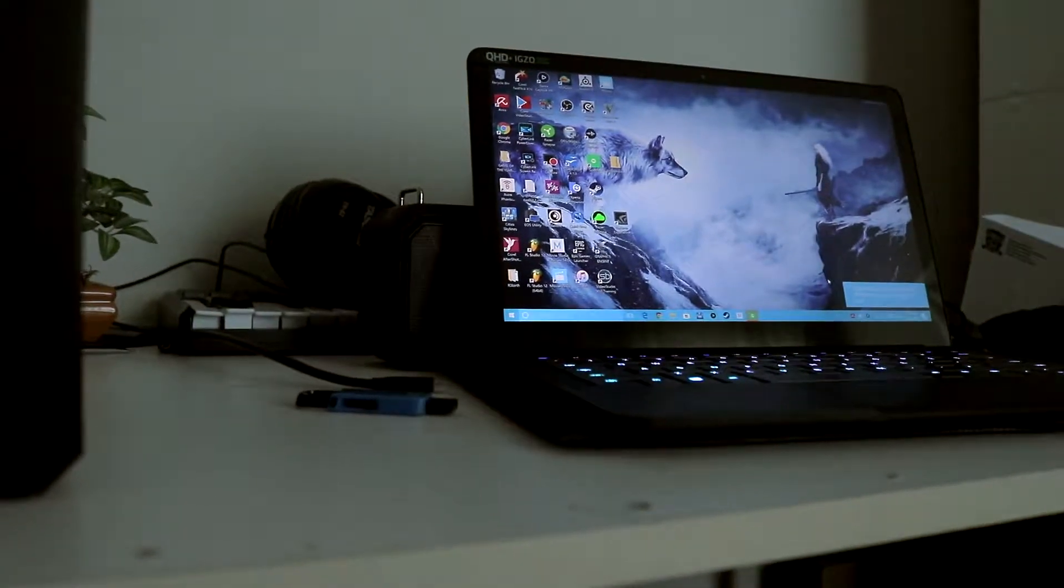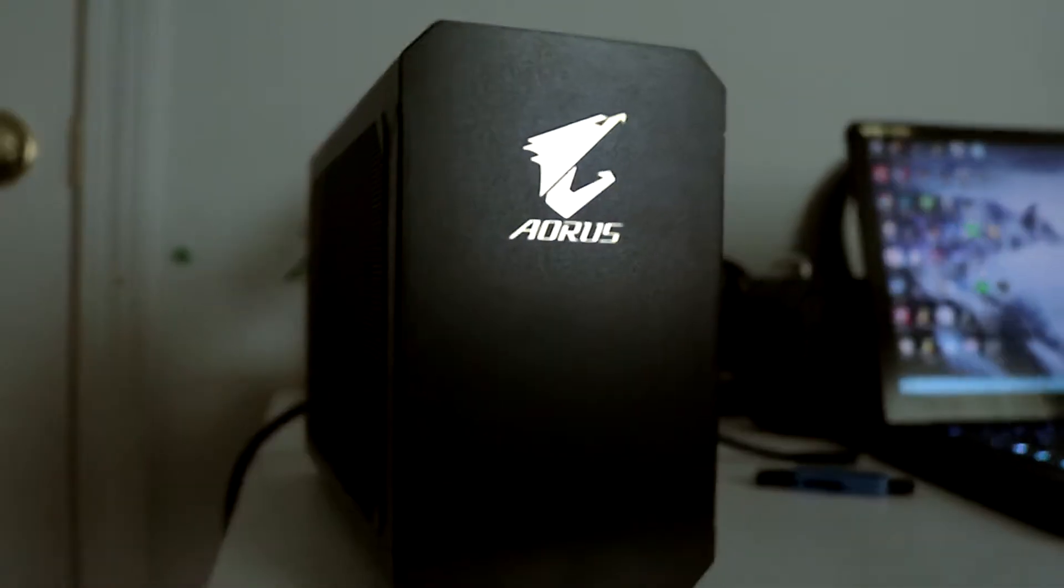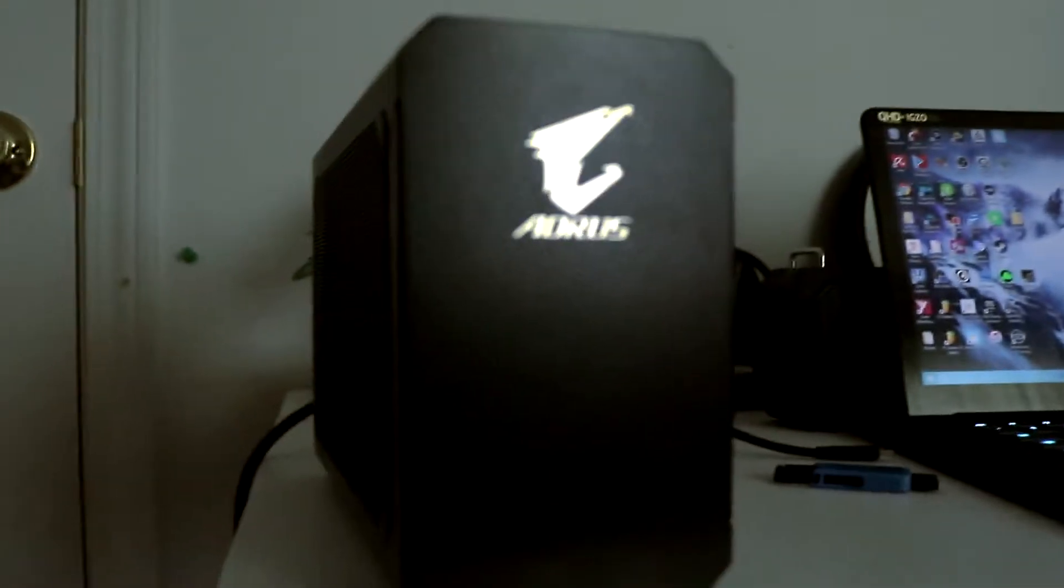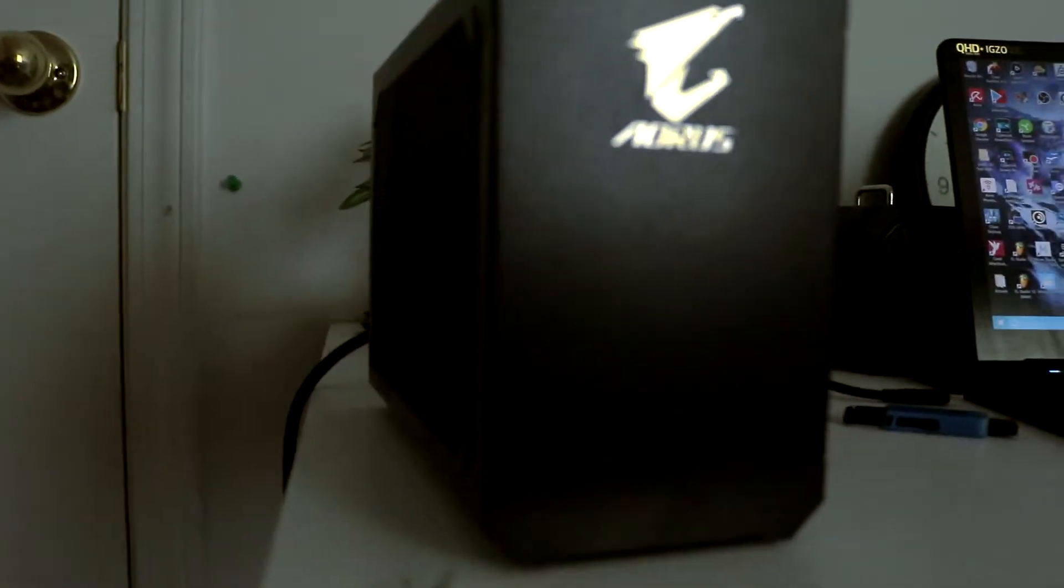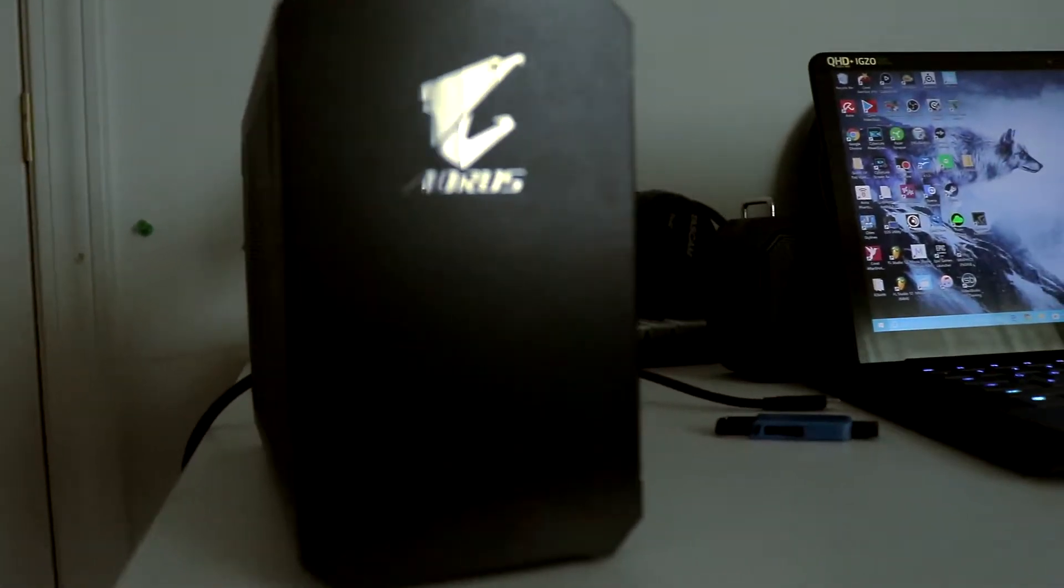Hey peeps, this is Ascino and I just got this new Aorus gaming box with the GTX 1080.